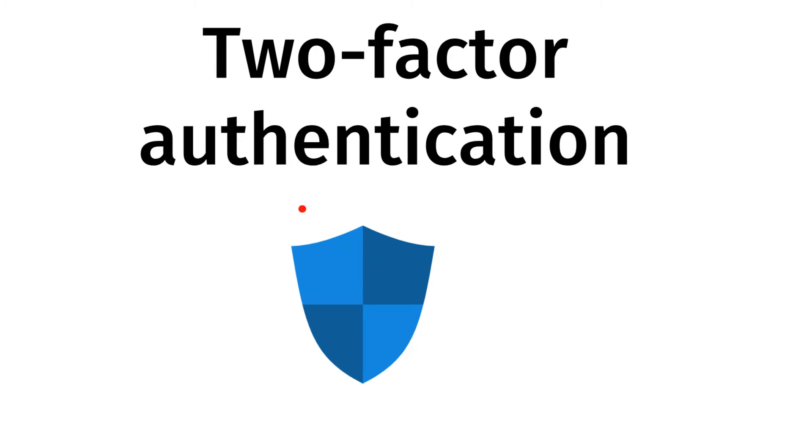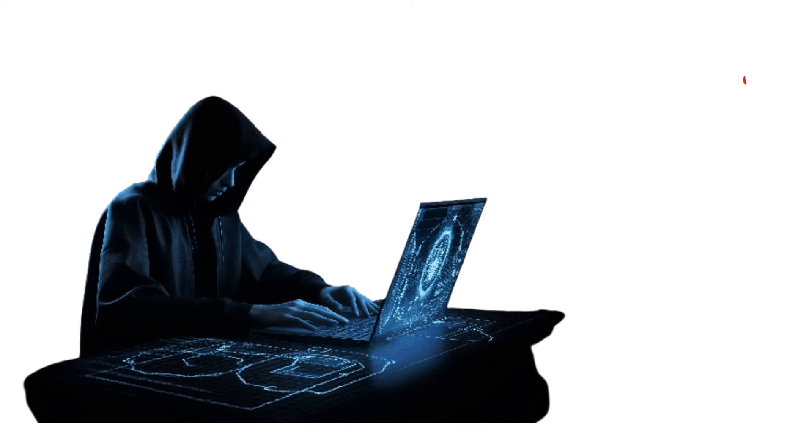Two-factor authentication adds an extra layer of protection to your accounts. Having said that, hackers can still find ways to bypass it.